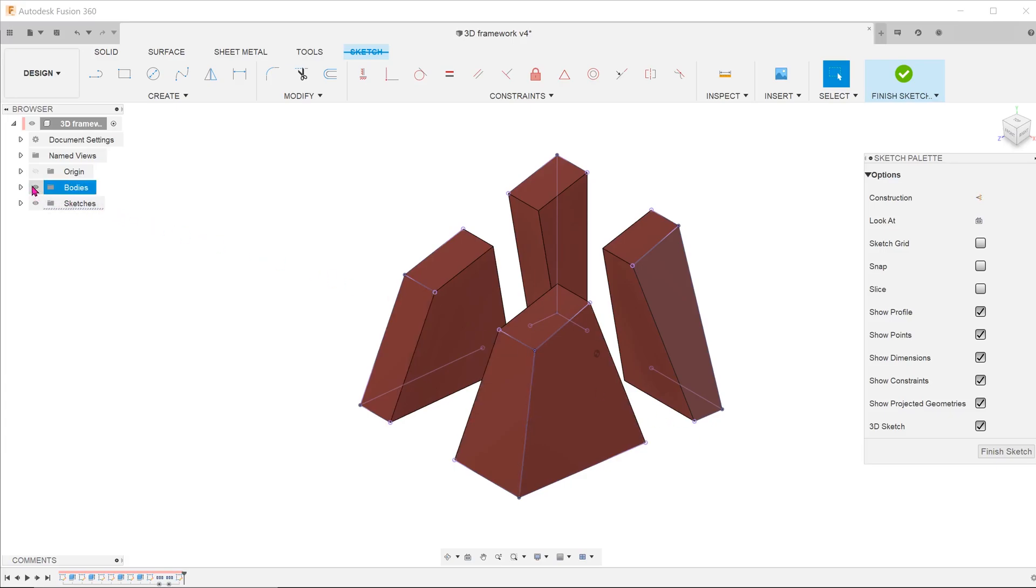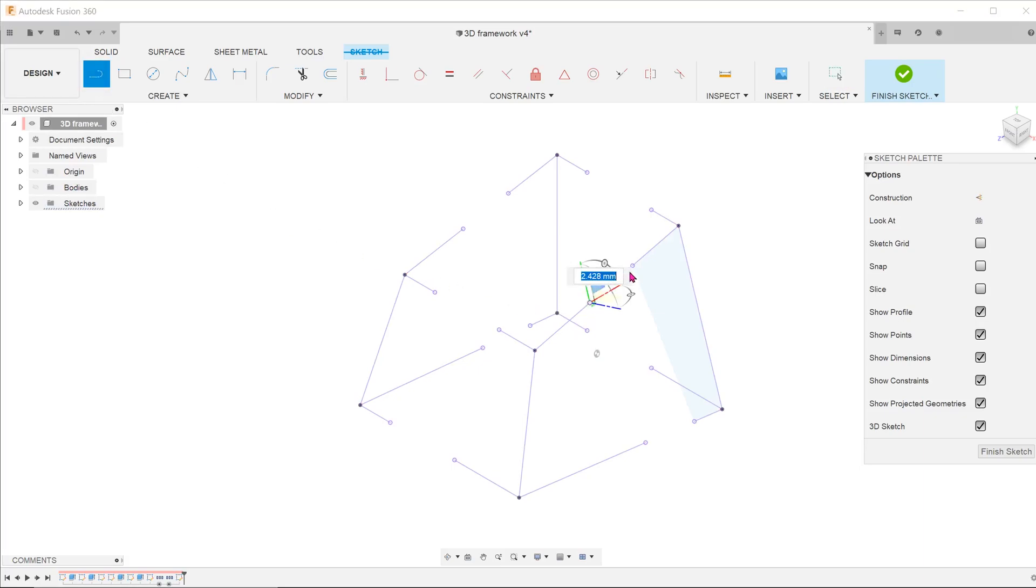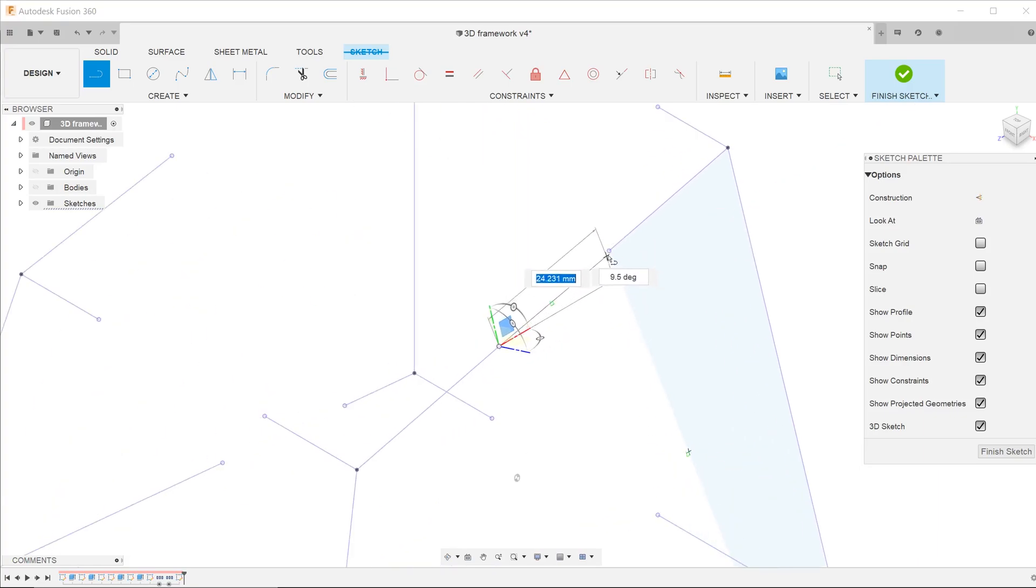This will allow us to do sketches freely in space without being restricted to a particular plane. Let's hide the bodies and draw in lines to connect the existing projected entities. You can see that the lines easily snap onto the projected points.